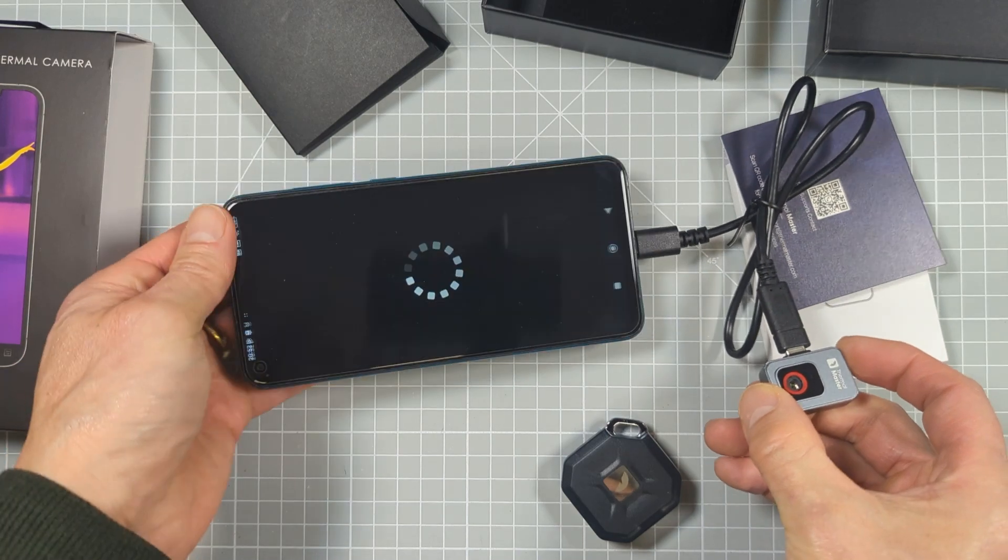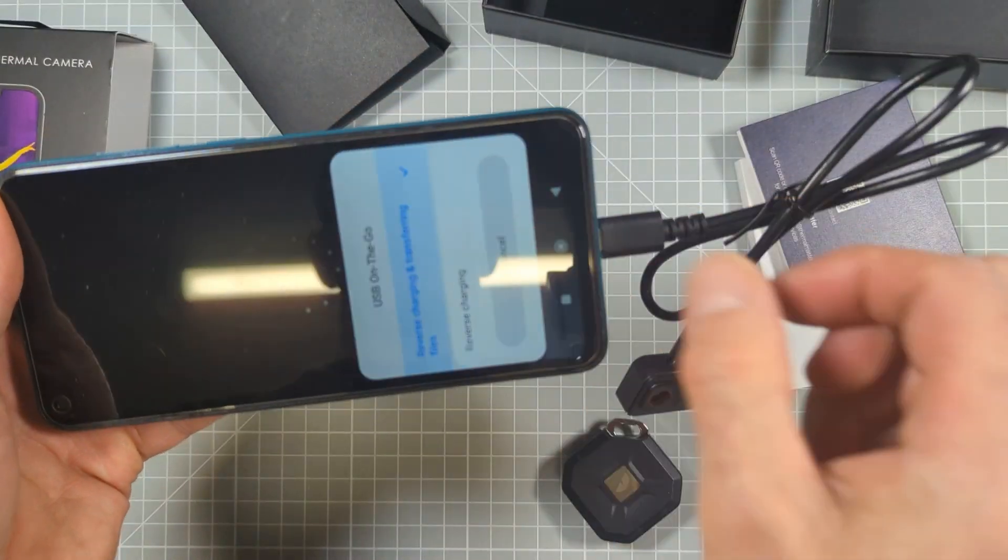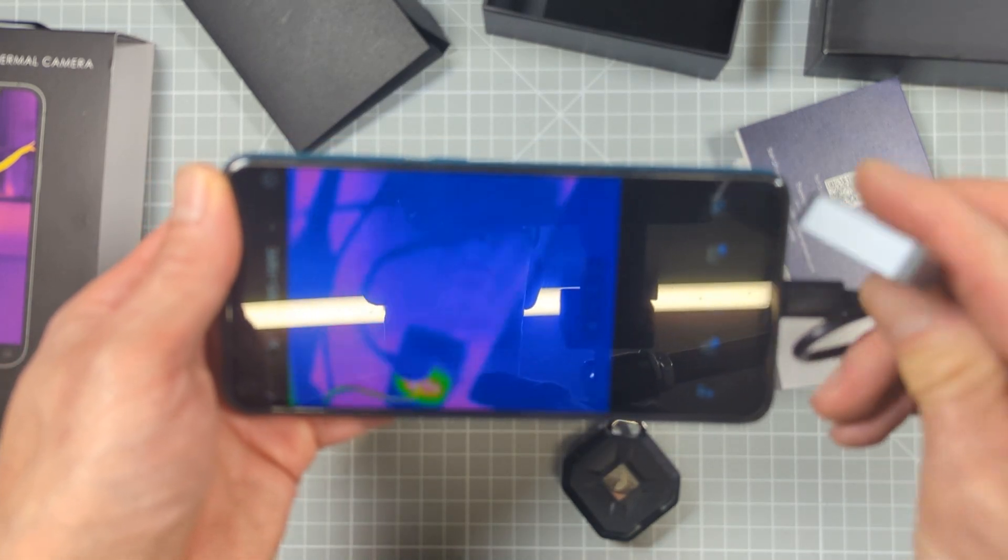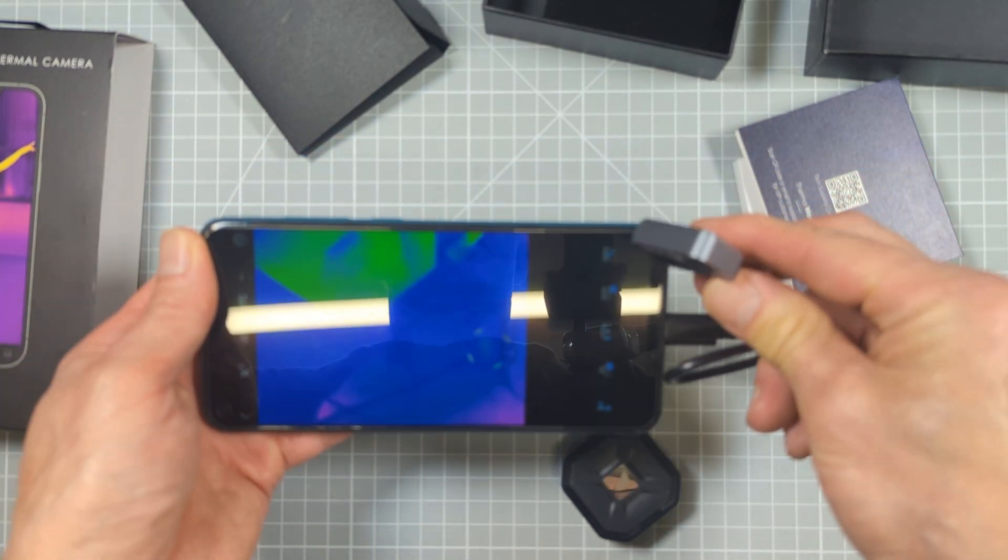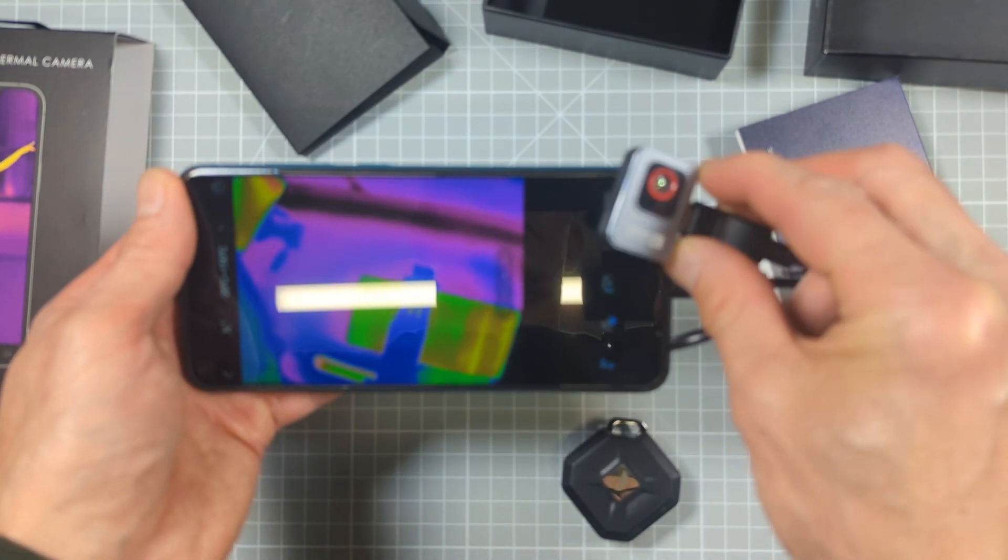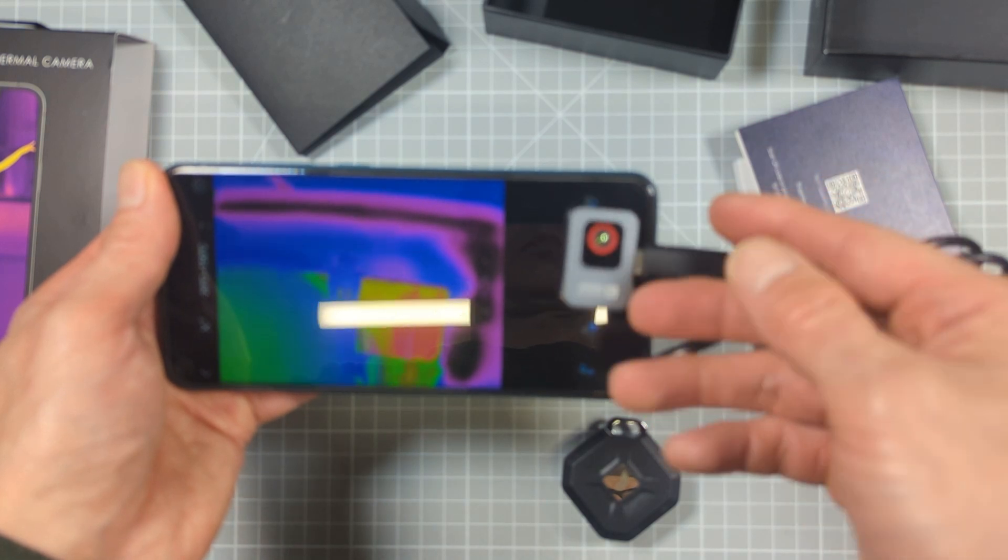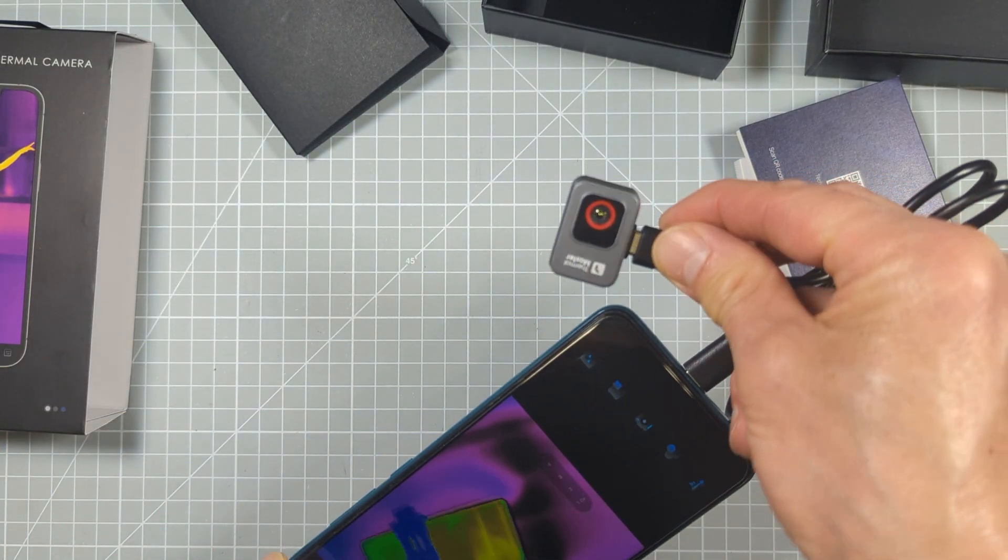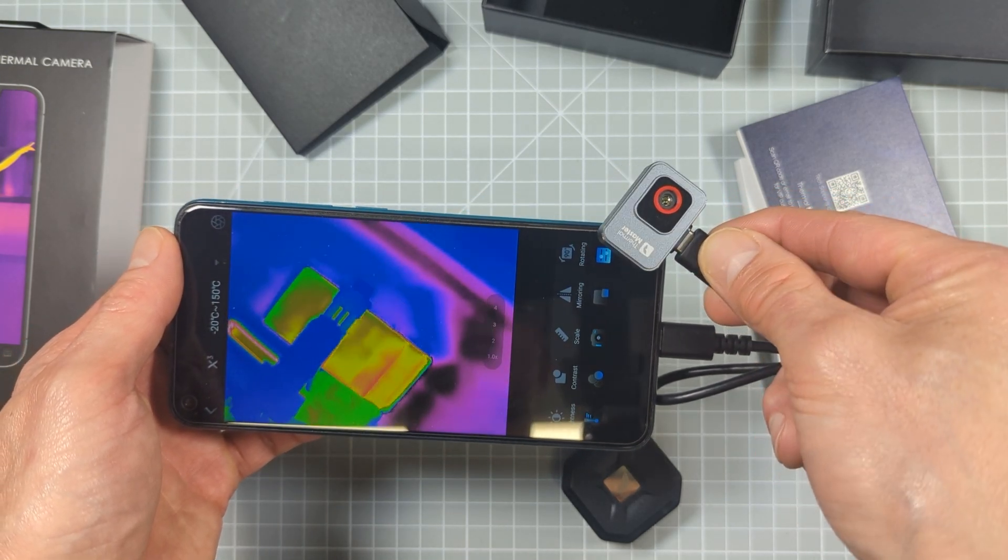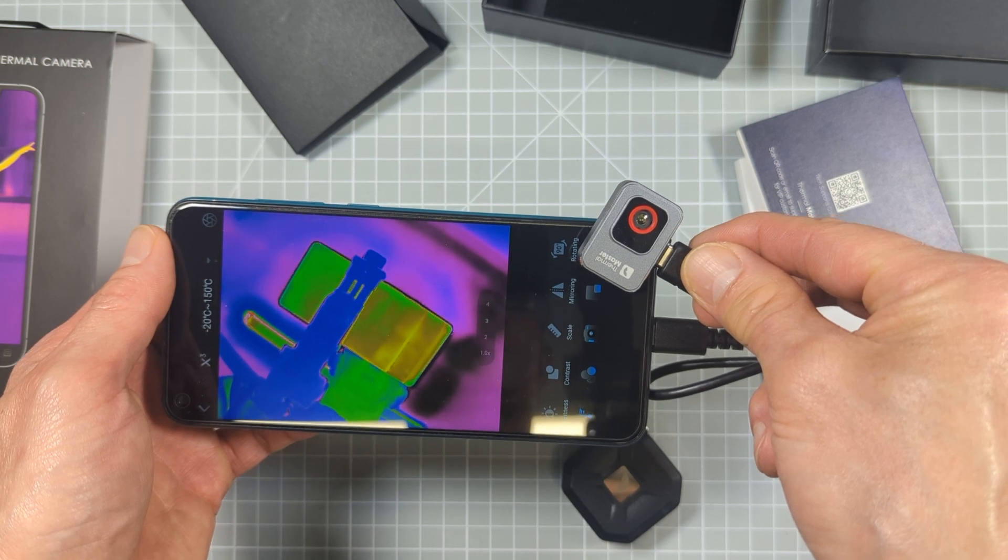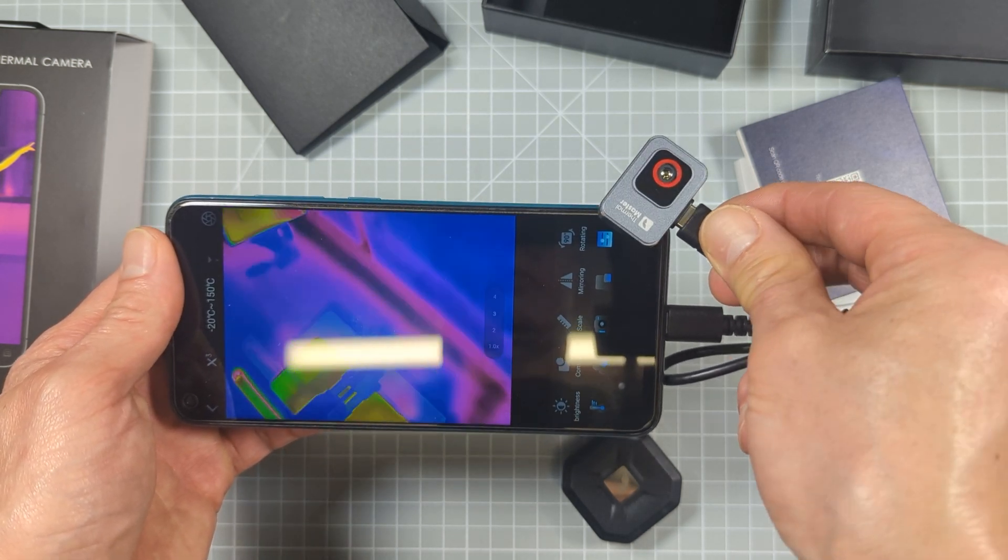To get the device up and running, you simply need to download the Thermal Master camera app onto your Android phone or you can use it on your PC, then connect it either by plugging directly into a USB port or using a USB extension cable. I found on my phone I did need to remove my protective case to allow it to get a good connection. You can use the USB extension cable to make it work more like a standalone unit where you can move it around independent of your phone.